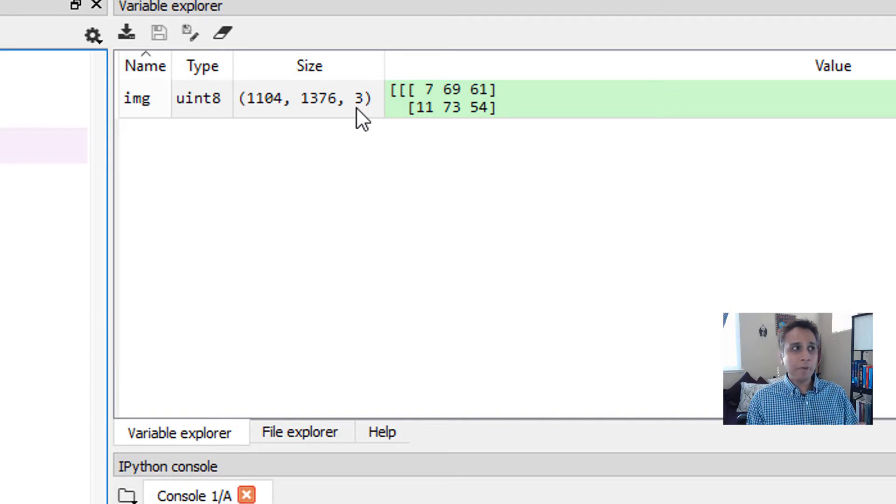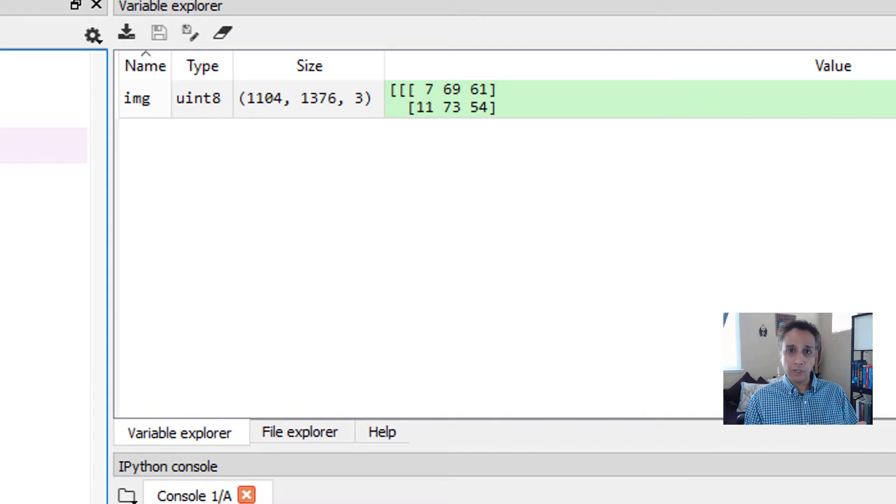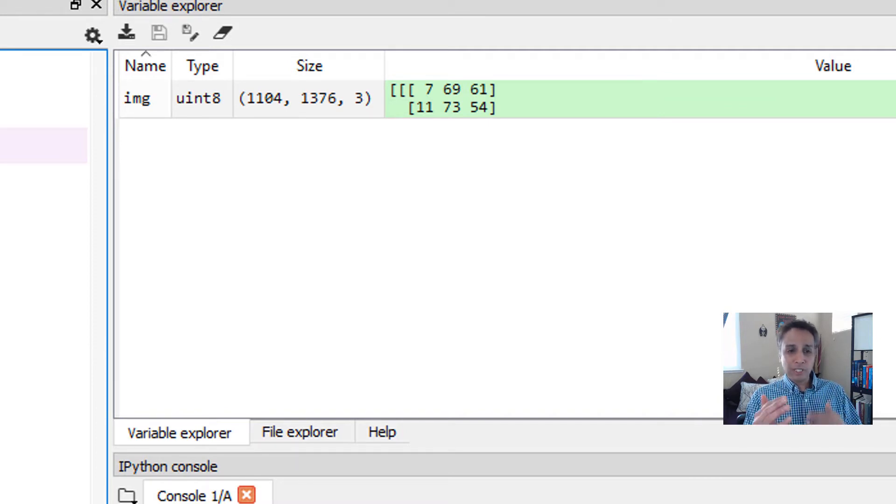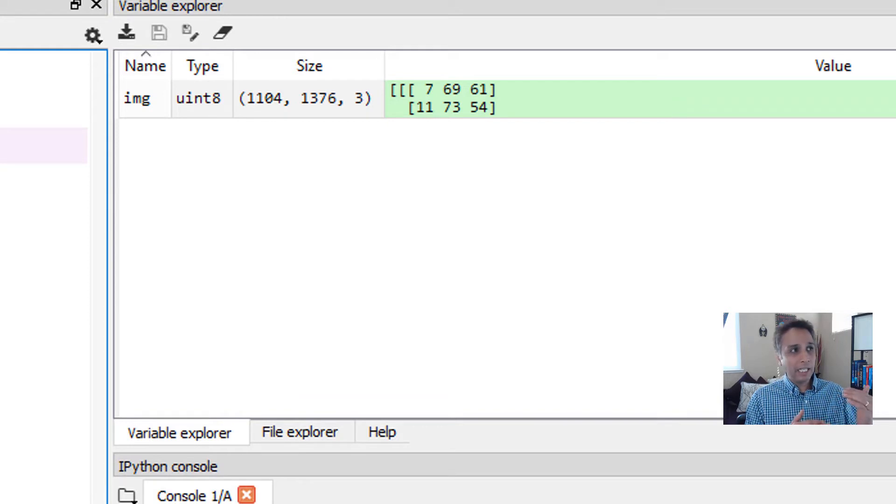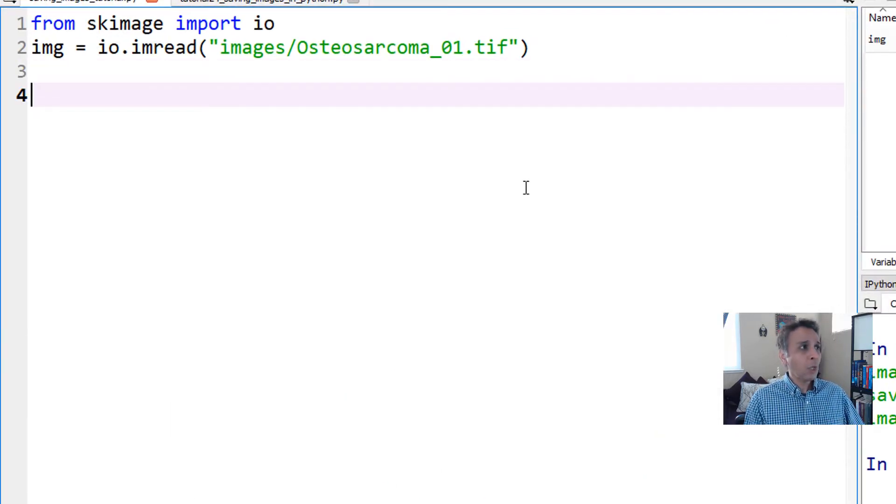Please remember that scikit-image reads images as red, green, blue in this order. OpenCV reads images as blue, green, red. So when you're saving, you need to be careful, and I'll demonstrate that process in a minute.